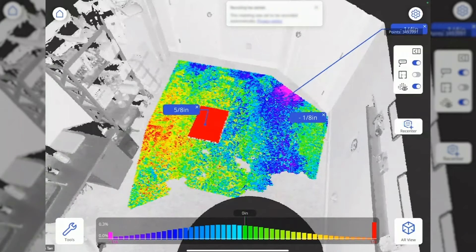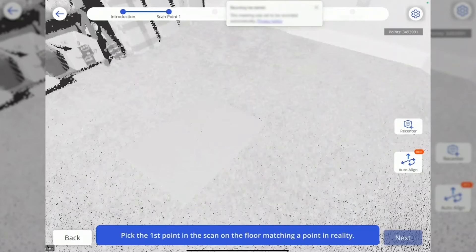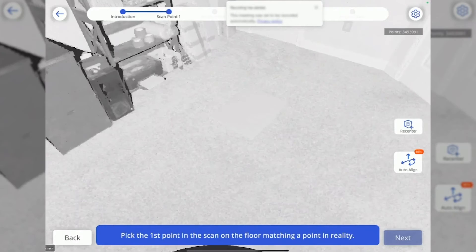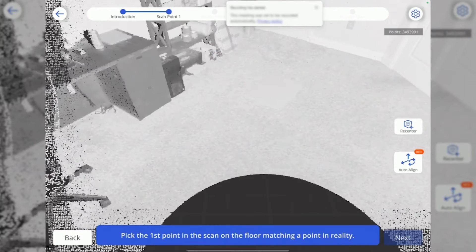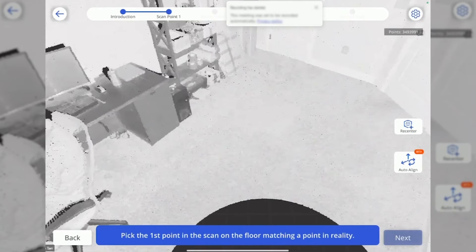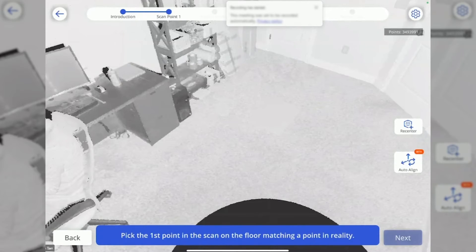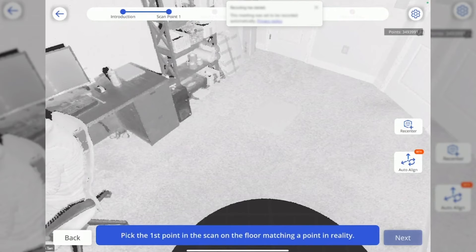Next is the augmented reality view. I just tapped the AR button in the bottom right corner, and it's going to walk me through a two-point alignment process.